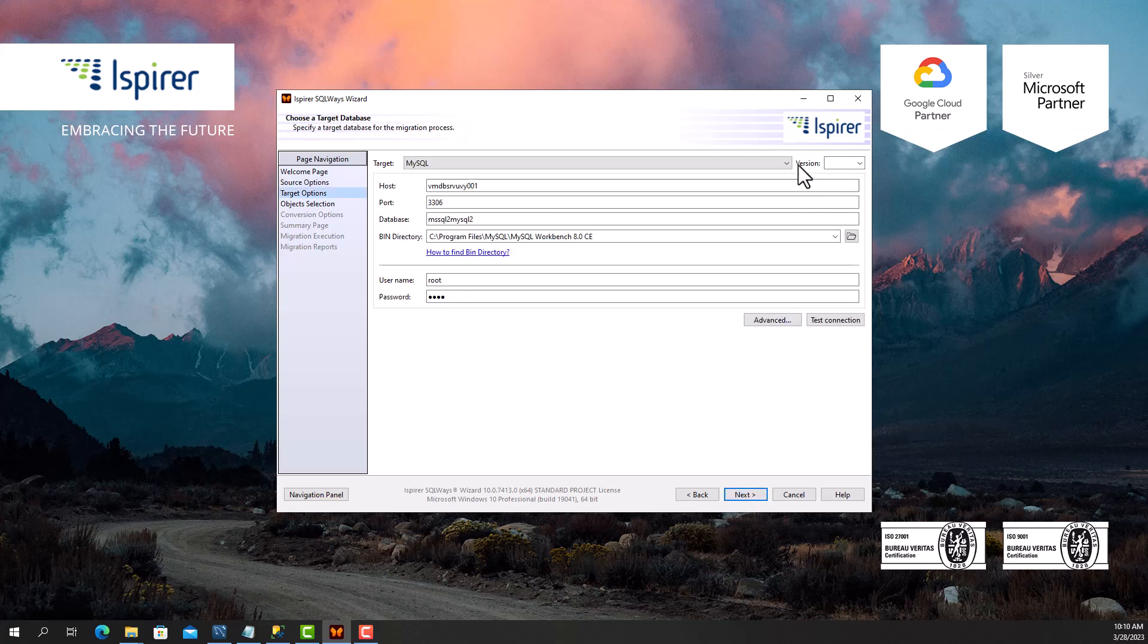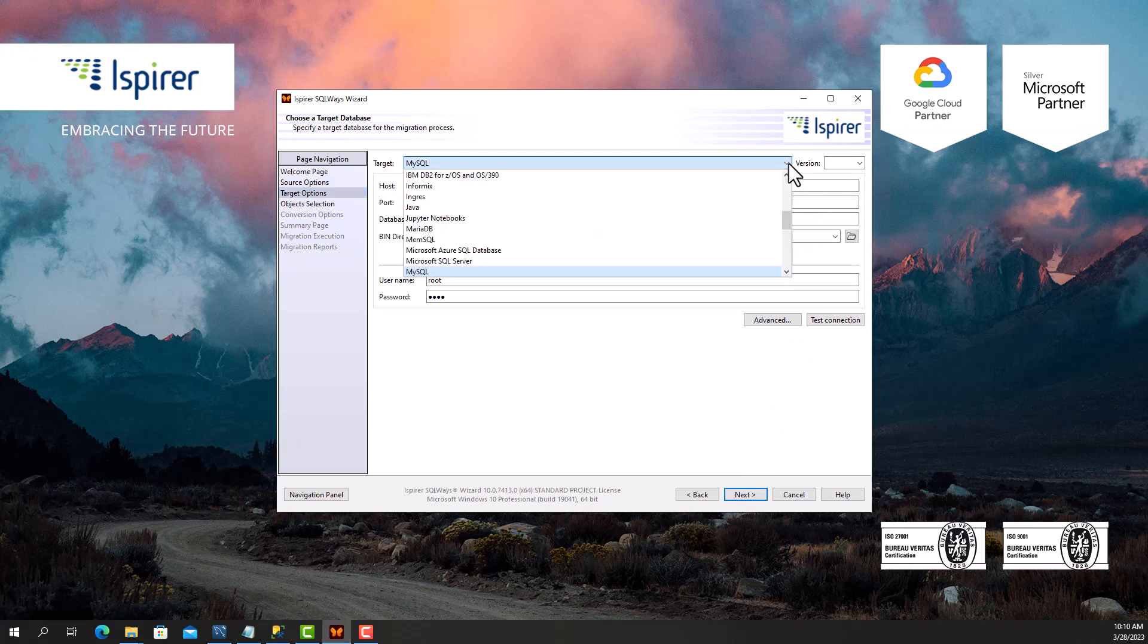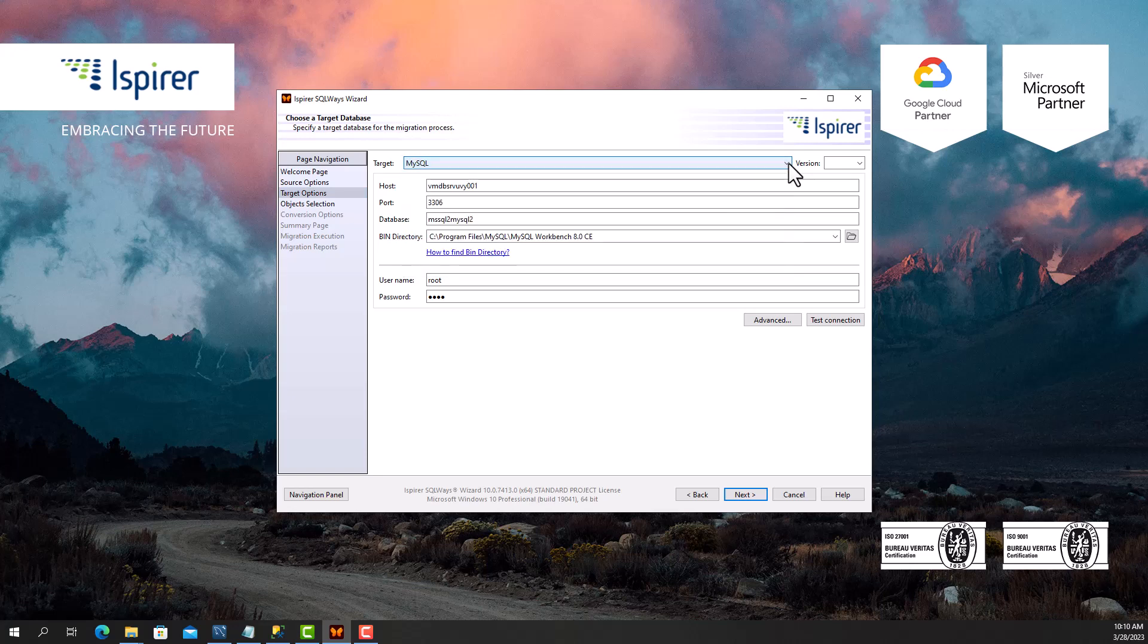Following that, on the target options page, I select MySQL as a target database from the list. Besides, I need to provide other credentials such as hostname, port number, database name, user, and password for MySQL to support definitions and data loading using the mysql.exe utility.